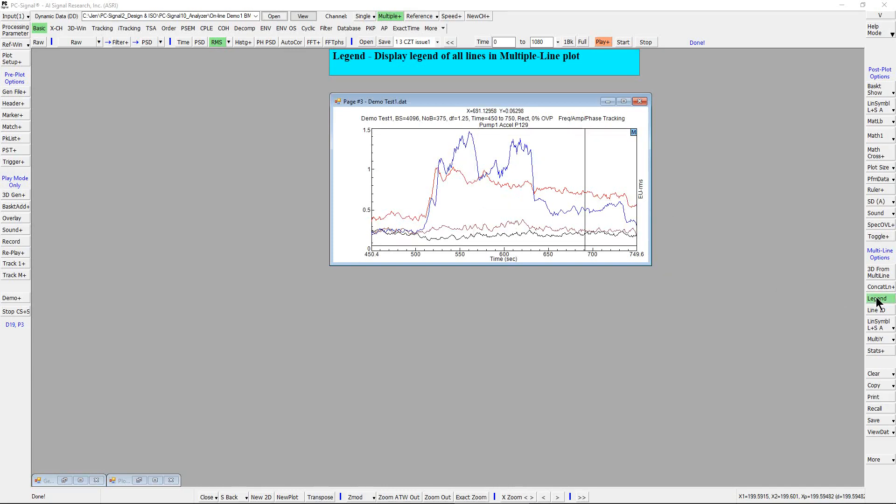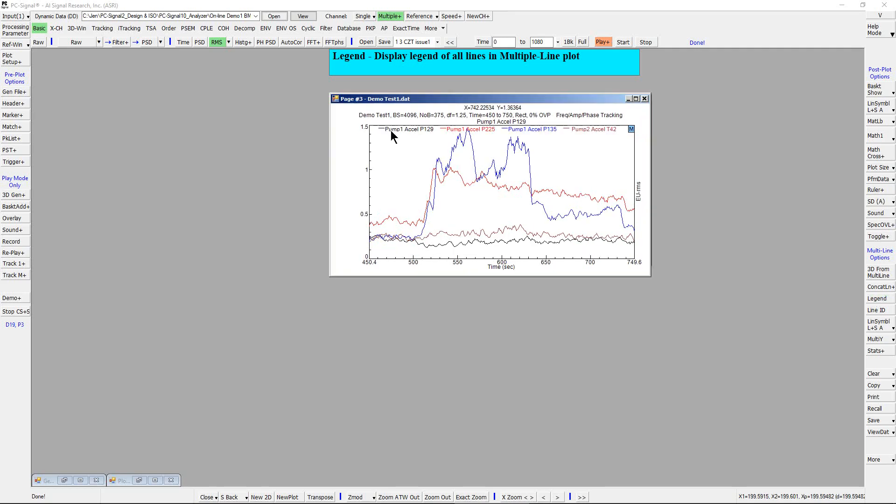Left mouse click on the legend. The legend for each of the four lines will be displayed within the subplot.